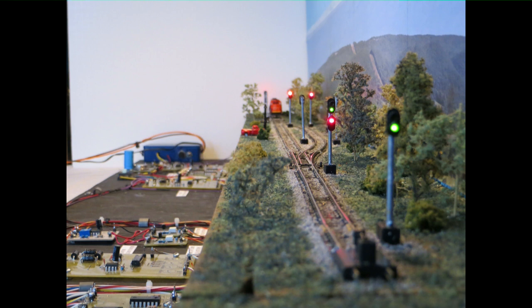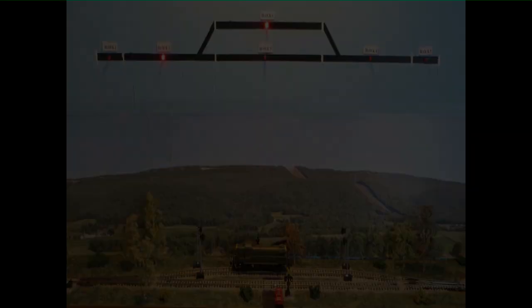The last circuit board is a capacitor discharge board for supplying power to the turnout solenoids. The block signals used on this layout were home built by me, and in the last part of this video I will show you how I built them.